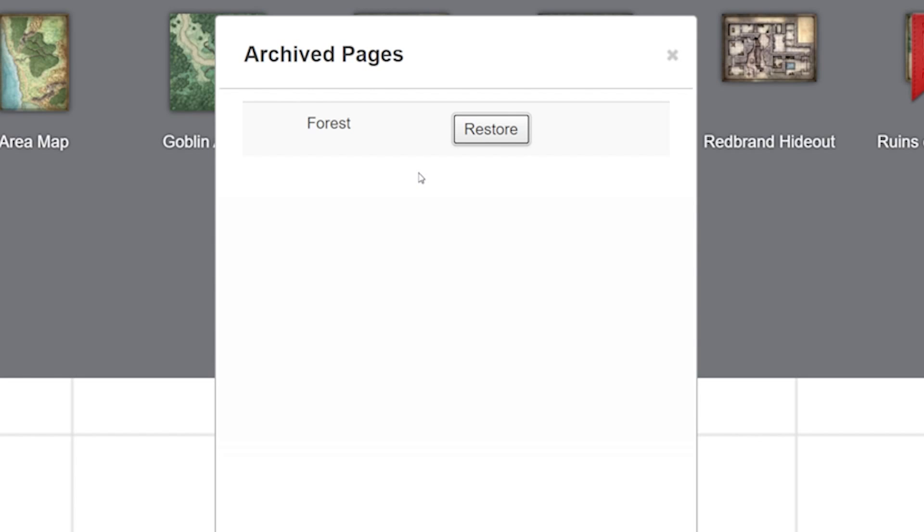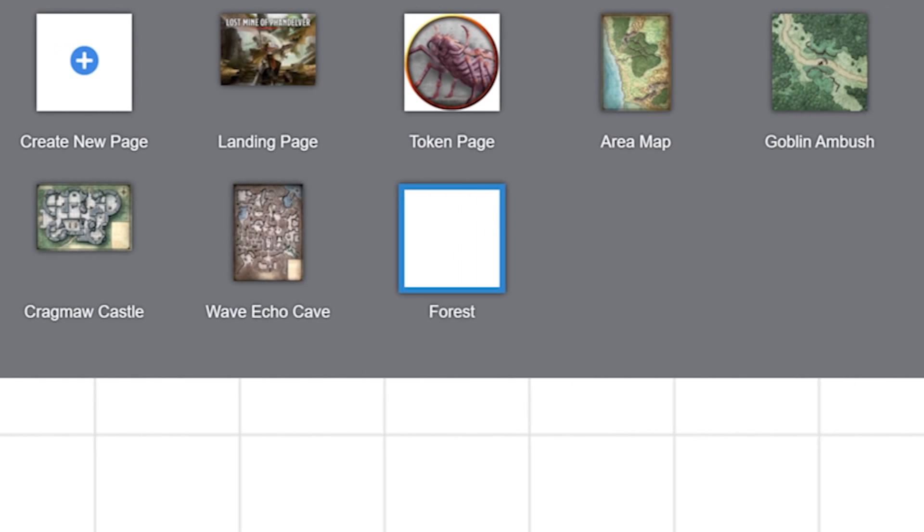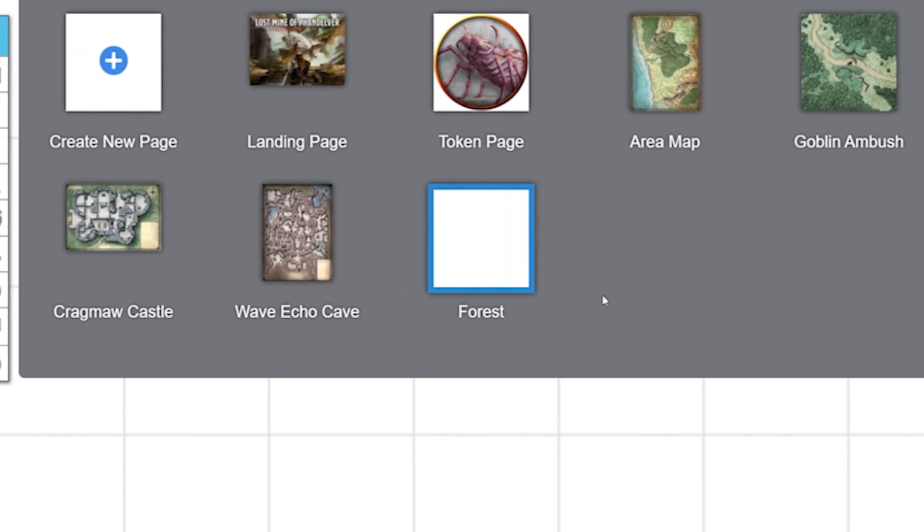Once you find the page you want back, click the restore button and voila, it's now back.